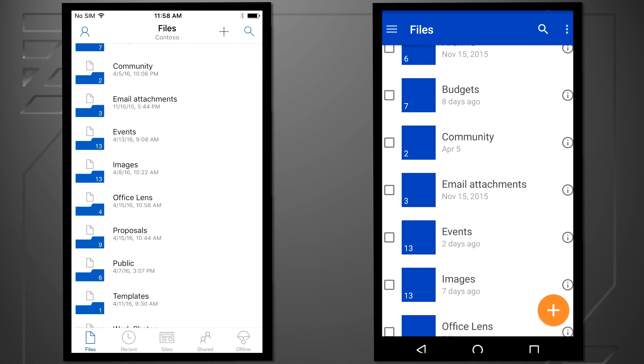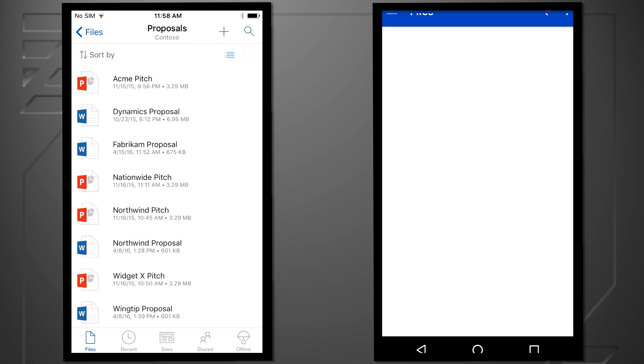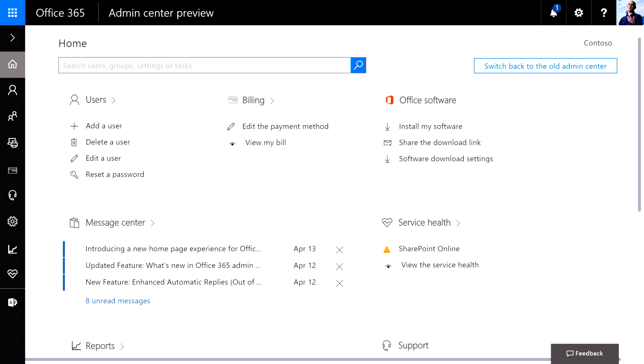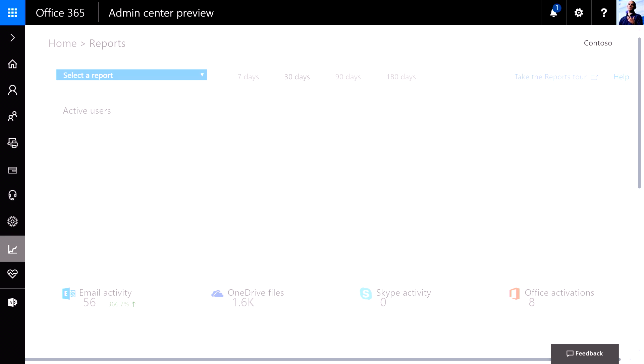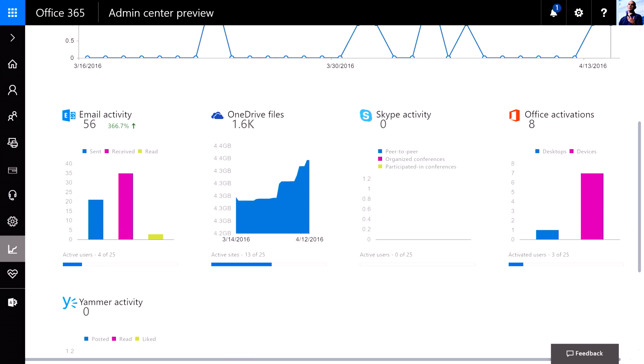We shipped four-star and above-rated mobile apps across iOS, Android and Windows Phone, and we built lots of new admin and security controls for IT.